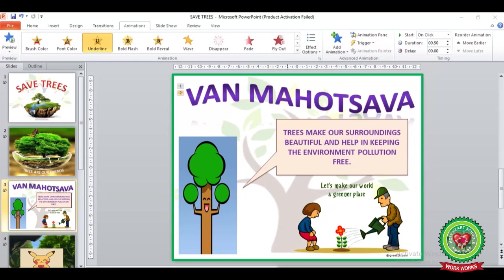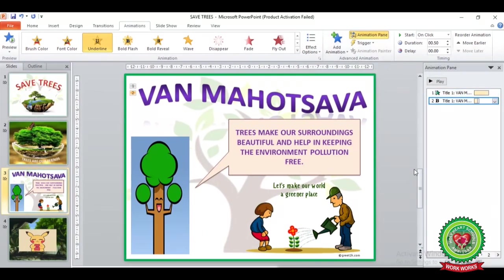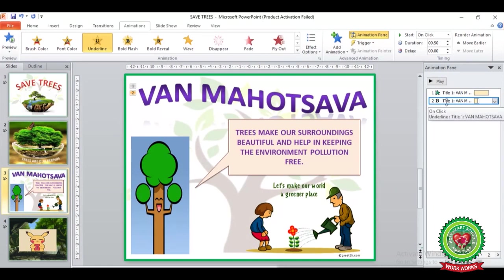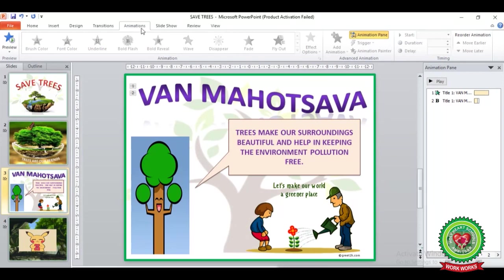We can also see these animation effects in the Animation Pane. To add the Animation Pane to your slide pane, we have to click on the Animation Pane button under the Advanced Animation group. Here you can see on the rightmost side of your slide pane the Animation Pane has appeared, ordered with number one and number two — we have applied two animation effects on the Title 1 object. Now let's see its preview using the Preview button. Click on the Animation tab, under the Preview group click on the Preview button.